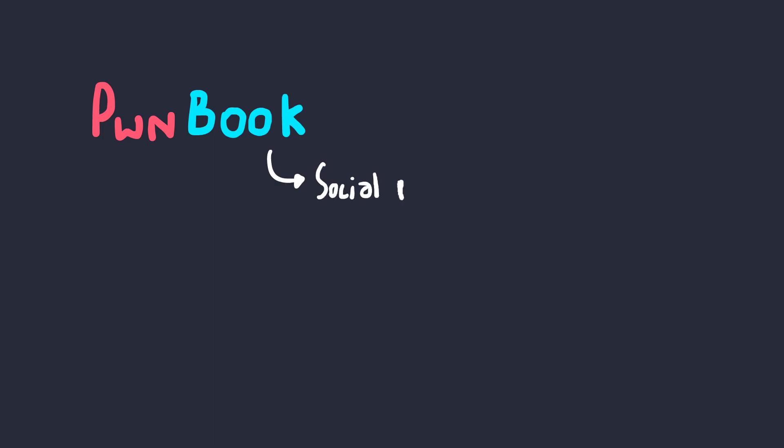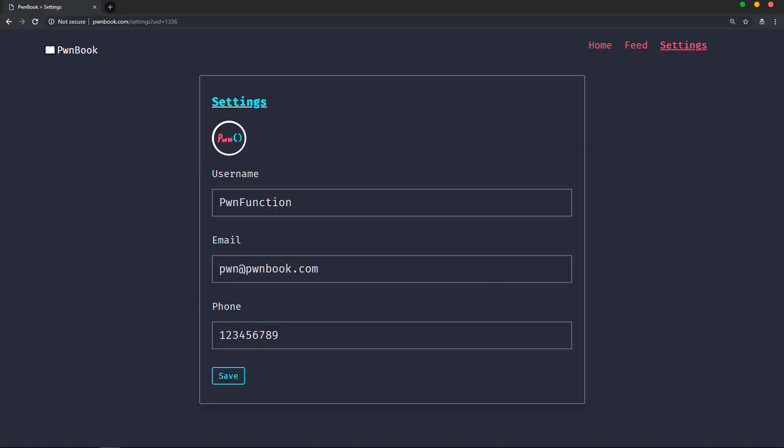Let's look at a quick demo on how this works so that we can understand it practically. Assume the following: Pwnbook is a social networking website. As usual, people are allowed to create accounts and start using the web application. You can also view the settings area where all the sensitive information, like phone numbers, email addresses, and stuff like that, are available.